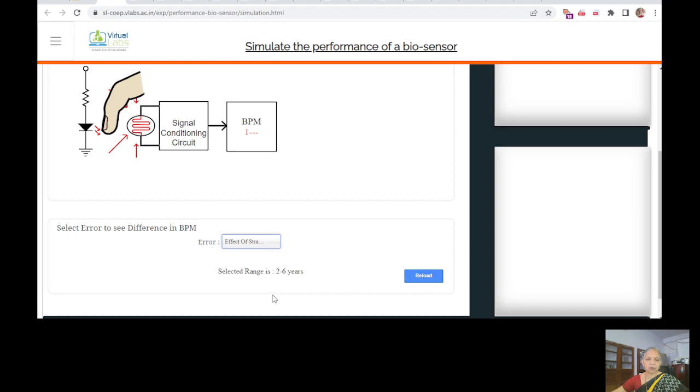These are different applications. Op-amps. Function generated using op-amps. This is used to generate a square, a triangular and a sine wave. And this is an RC coupled amplifier which is another interesting application. You can even draw the frequency response within this. This is what I am telling you about these labs.